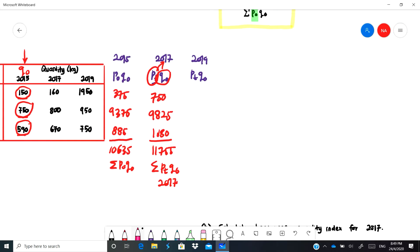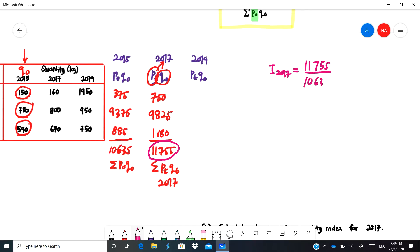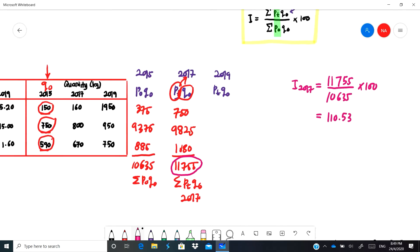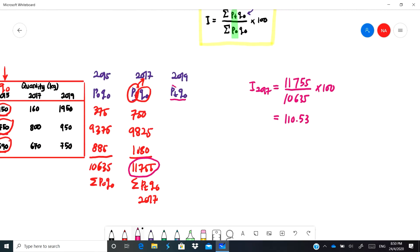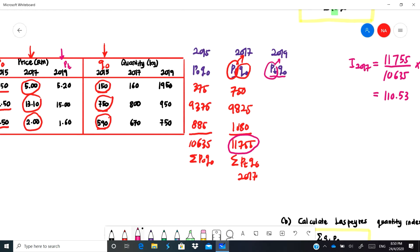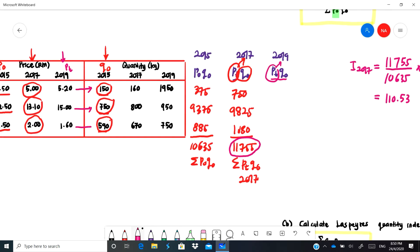We can now calculate the Laspeyres price index for 2017: 11,755 divided by 10,635 multiplied by 100 gives 110.53. For 2019, find pt·q-naught using 2019 prices multiplied by q-naught. The results are 780, 11,250, and 944. Adding these gives a summation of pt·q-naught for 2019 equal to 12,974.